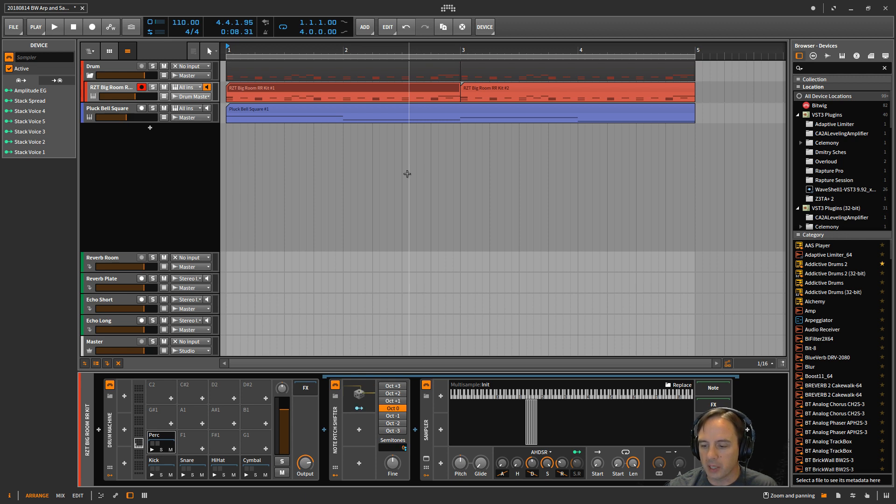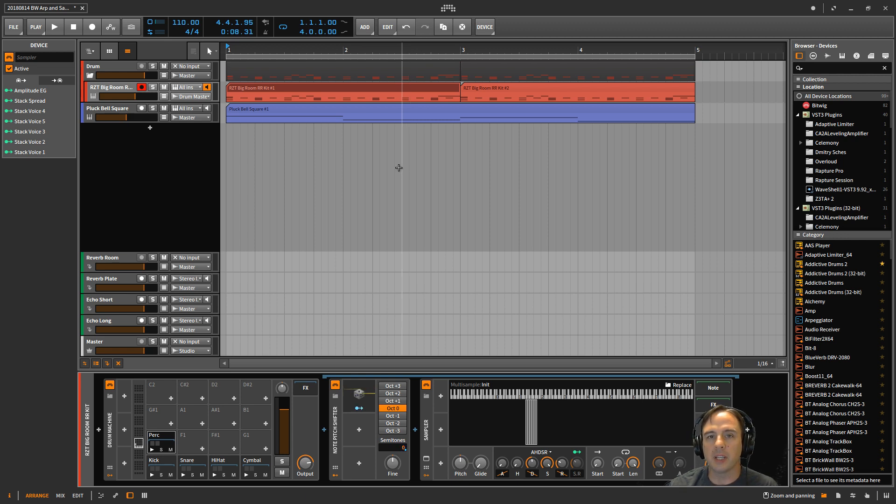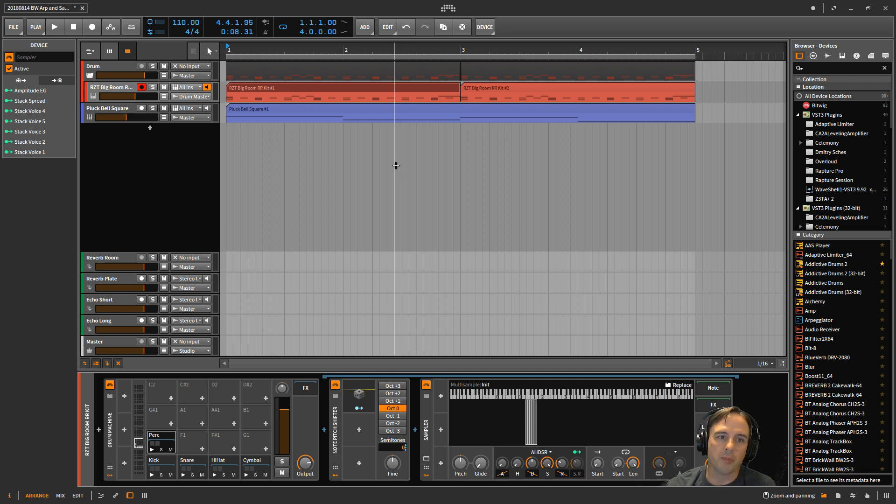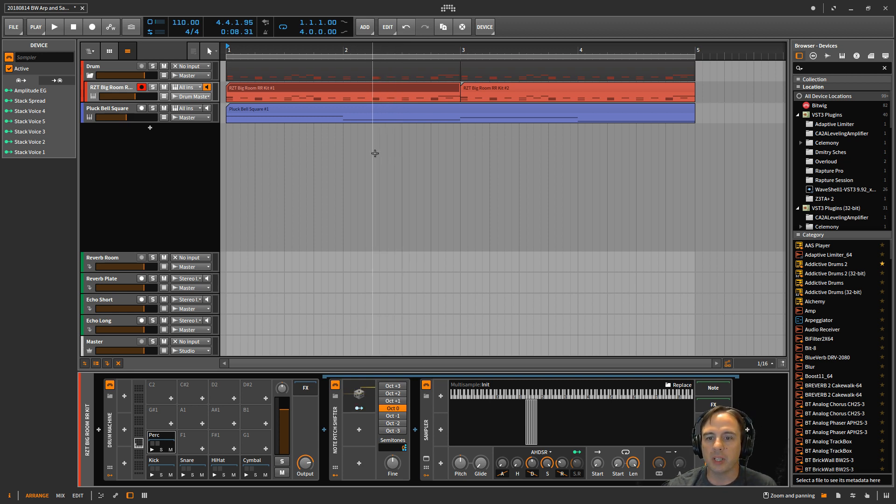If you have any questions or comments, please leave them down in the comment section below. I'm curious if you've done things a different way and how it worked for you as far as round-robin sampling within the sampler in Bitwig Studio.